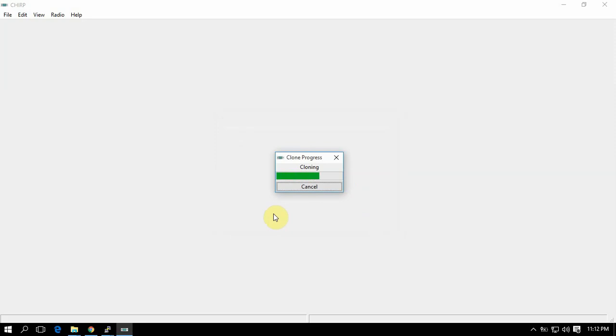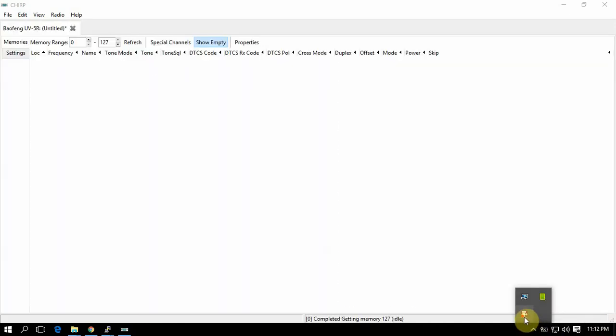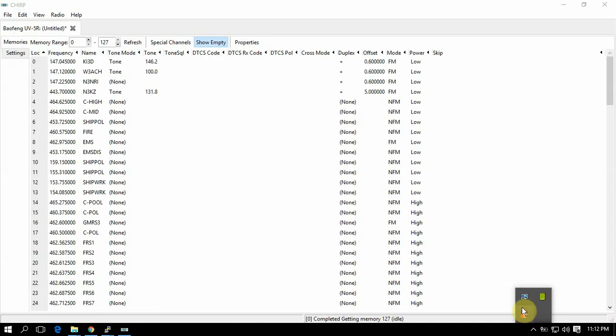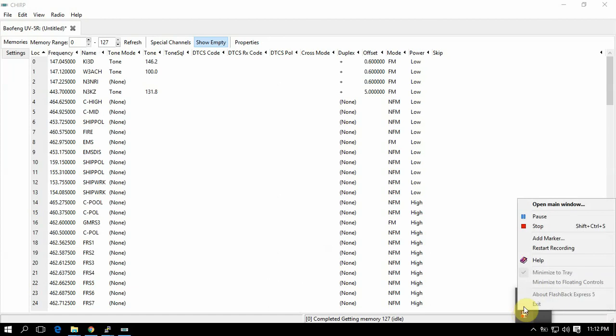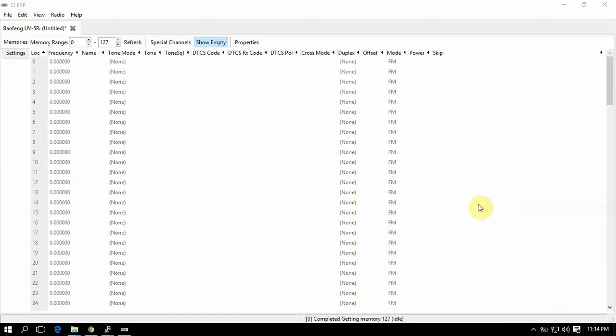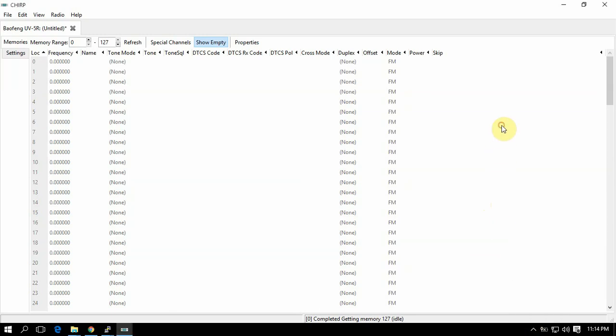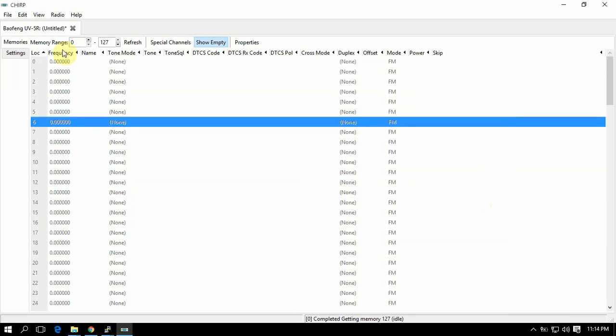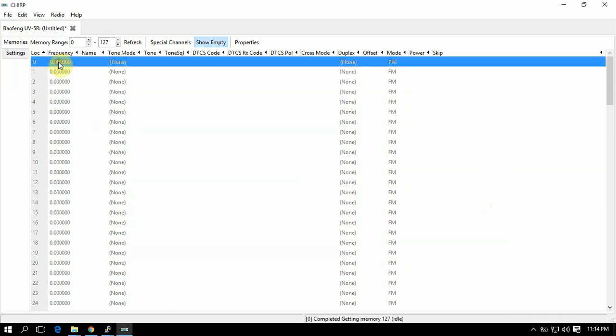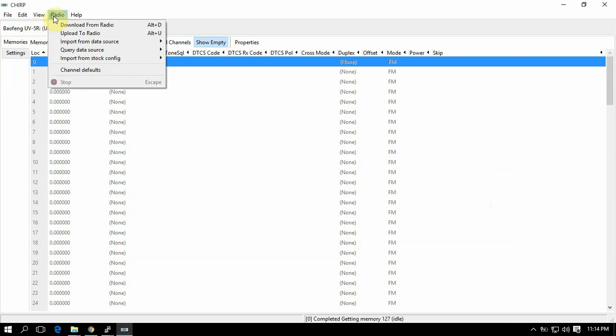So what I'm going to do is delete the frequencies that are on this. I'll be right back. All right, I'm back now. So what we're going to do is load up some frequencies here.